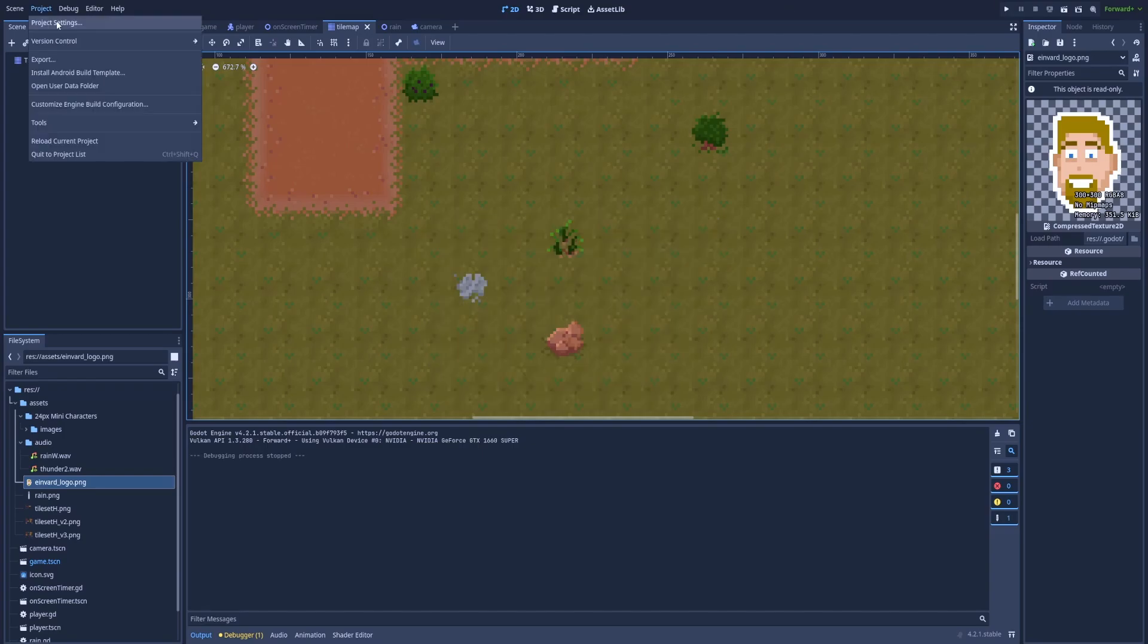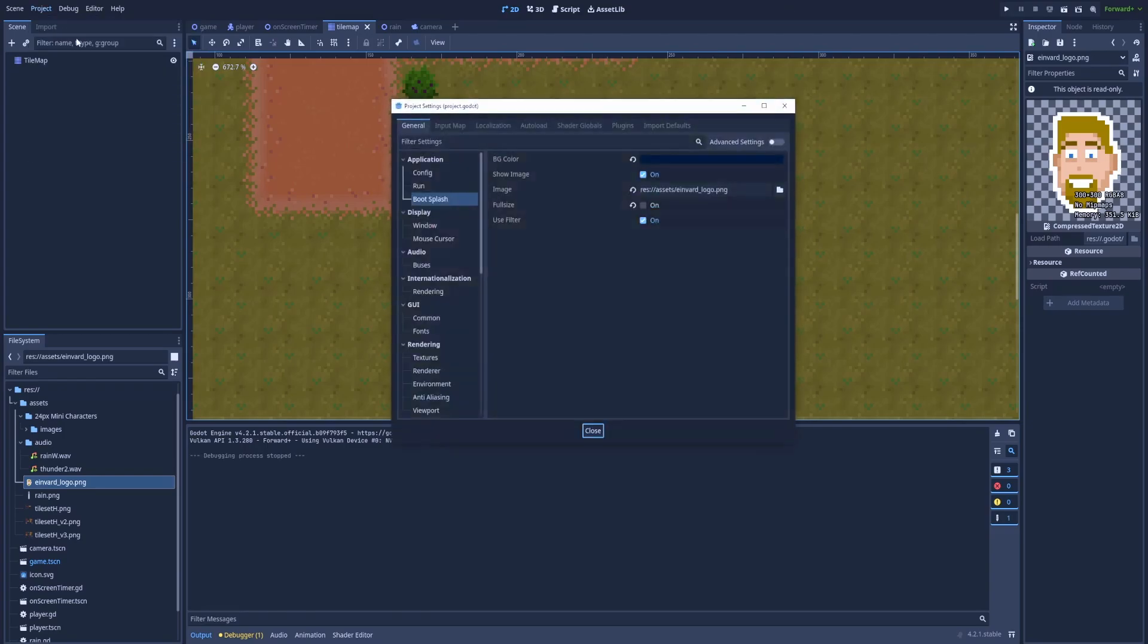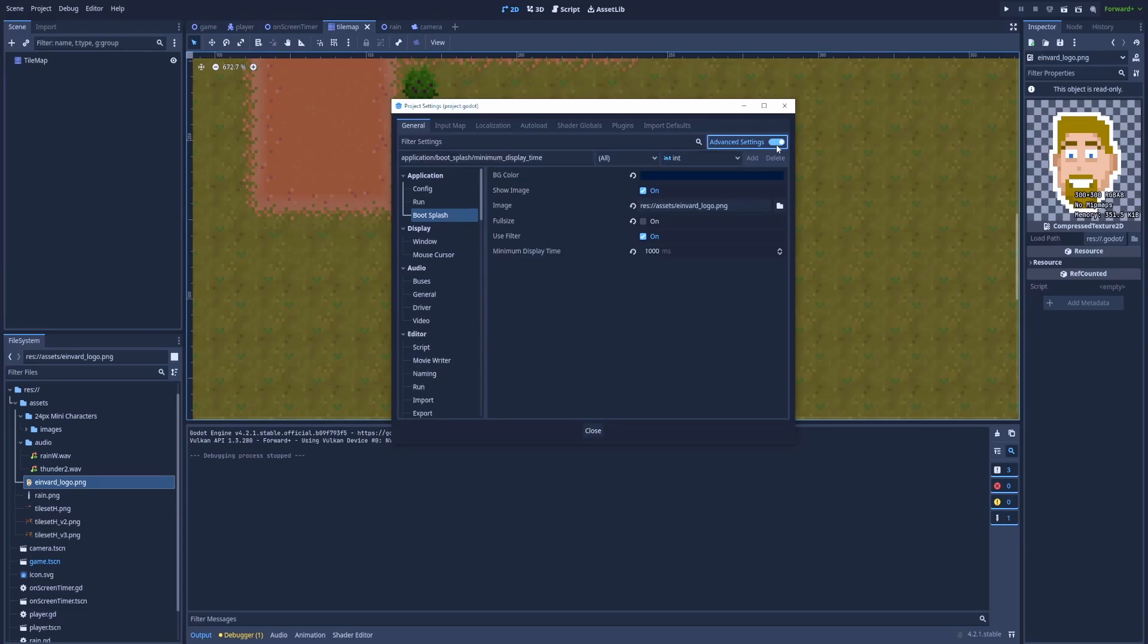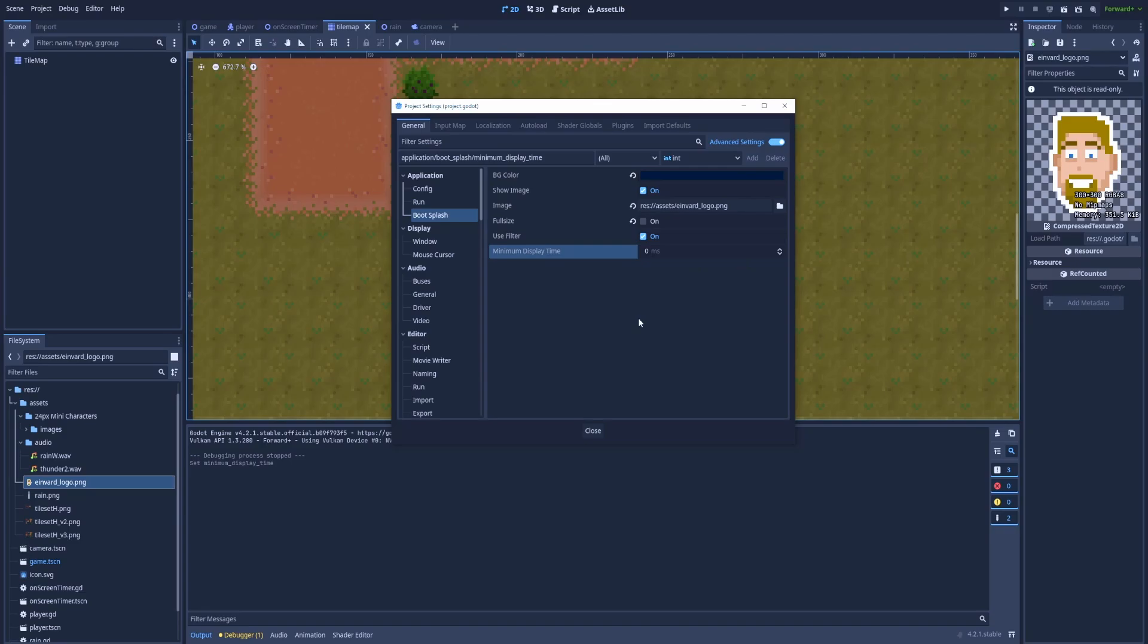So let's get back to the project settings, boot splash, and click here on advanced settings. If you reset this value to default Godot will try to load as quickly as possible. And it's not bad because probably all of your players would love to see the game load as fast as possible.